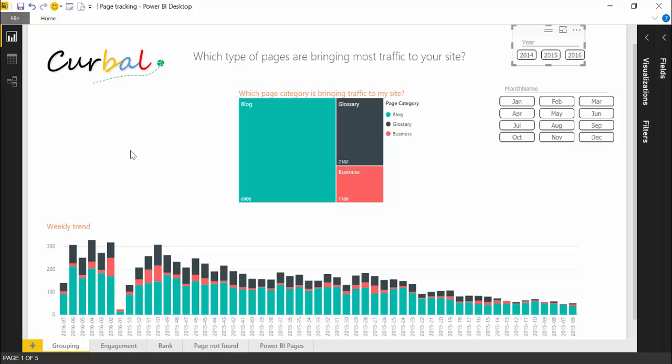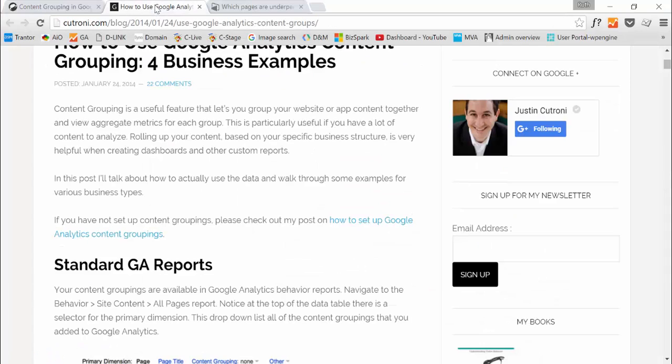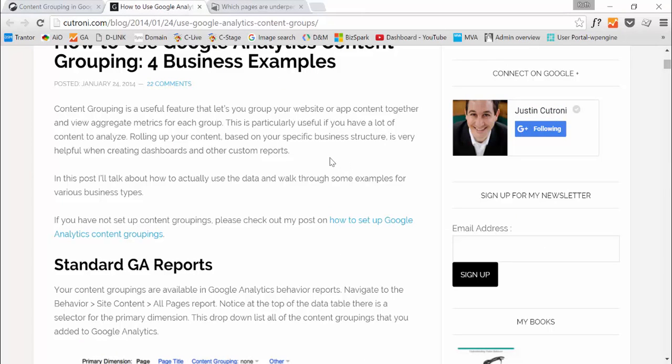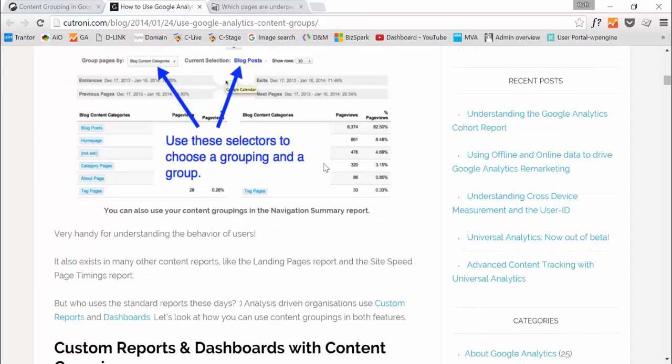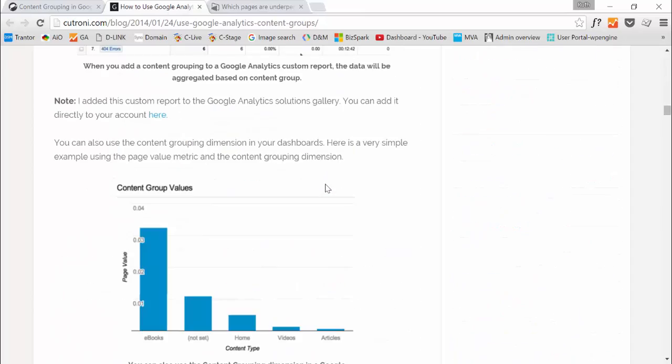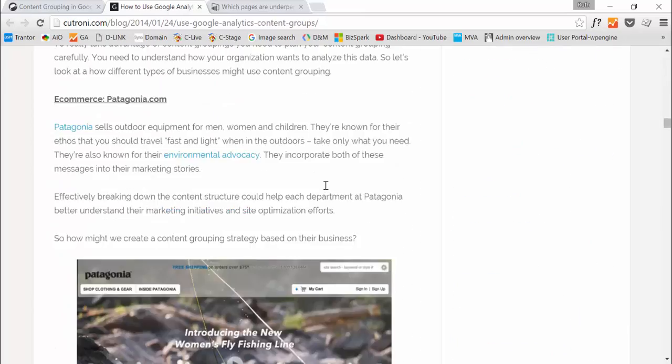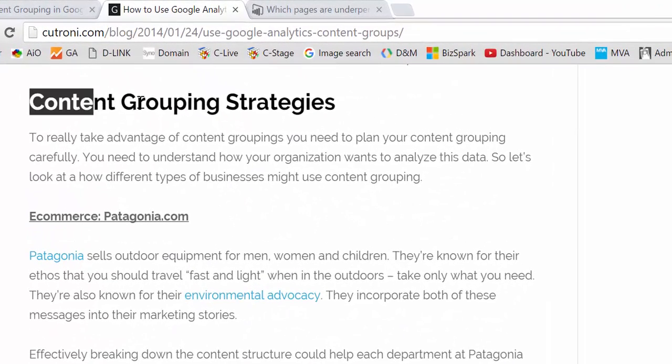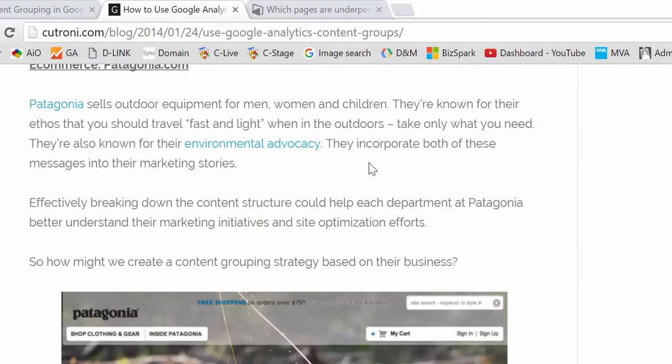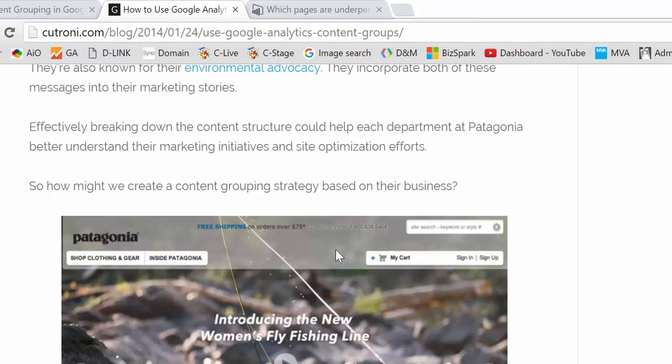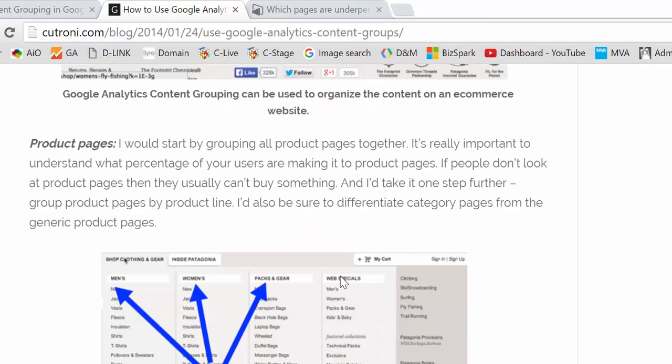I want to show you the last thing. Here, Justin Cutrone has a very good blog post talking about content groups and strategies. He's giving you examples about the type of categories you could use. So I'm going to put that link also down below so you can check it out and then follow his advice. He's a Google employee. Excellent guy.